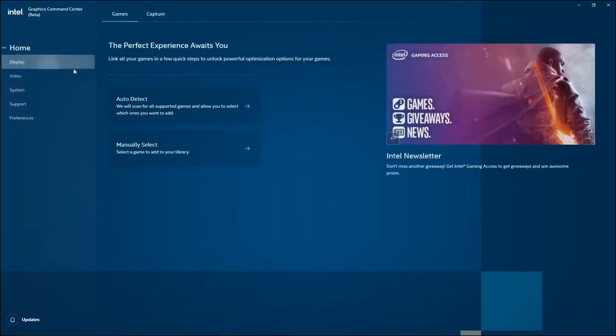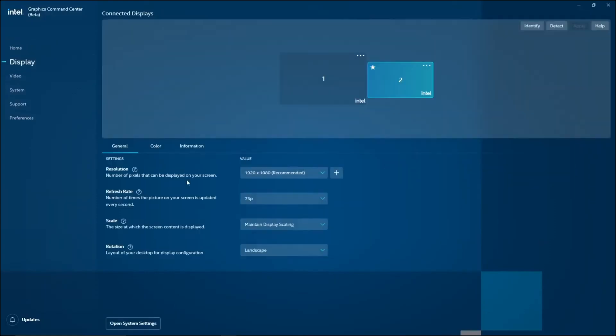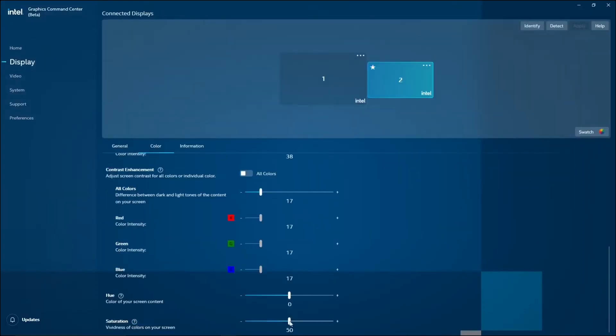Look for the color or display settings in the graphics control panel. Adjust the saturation or vibrance slider to increase or decrease the color intensity. Apply the changes and exit the graphics control panel.